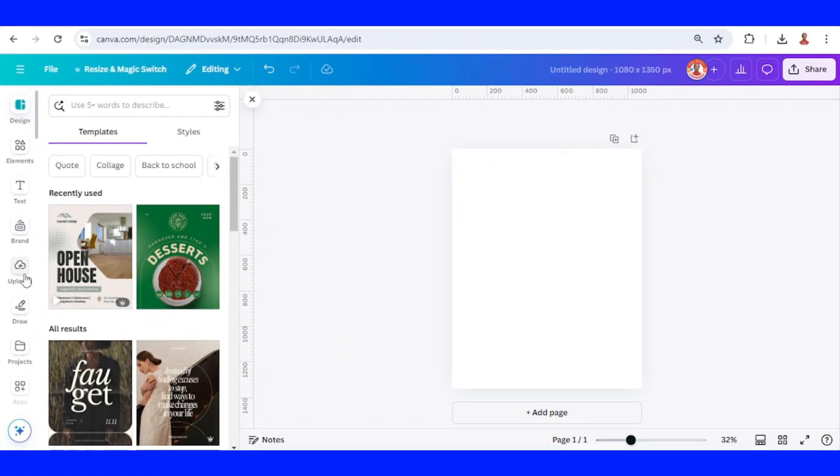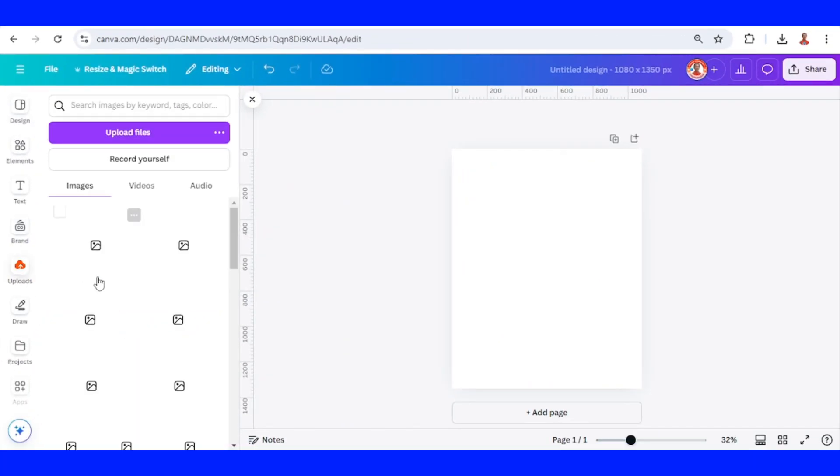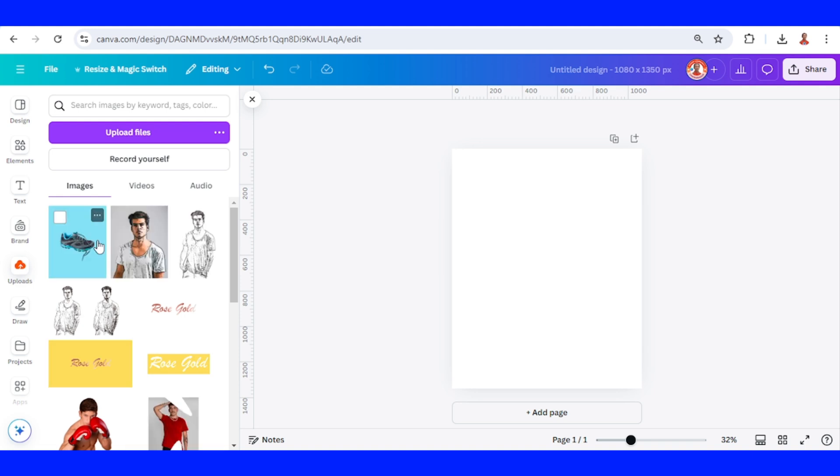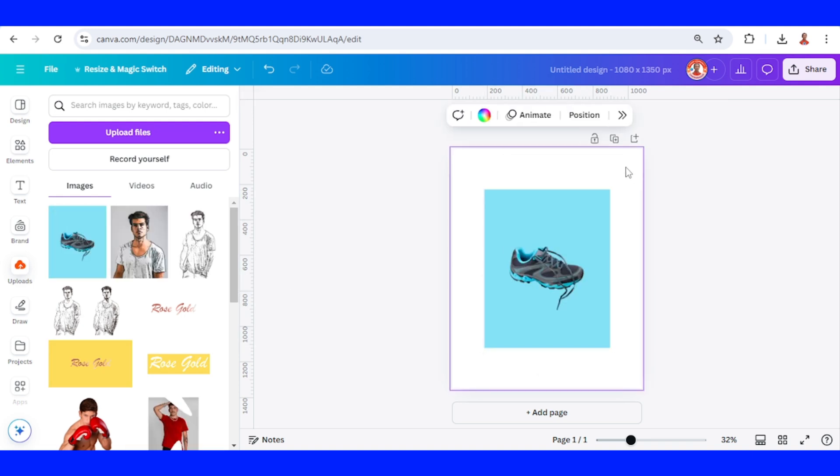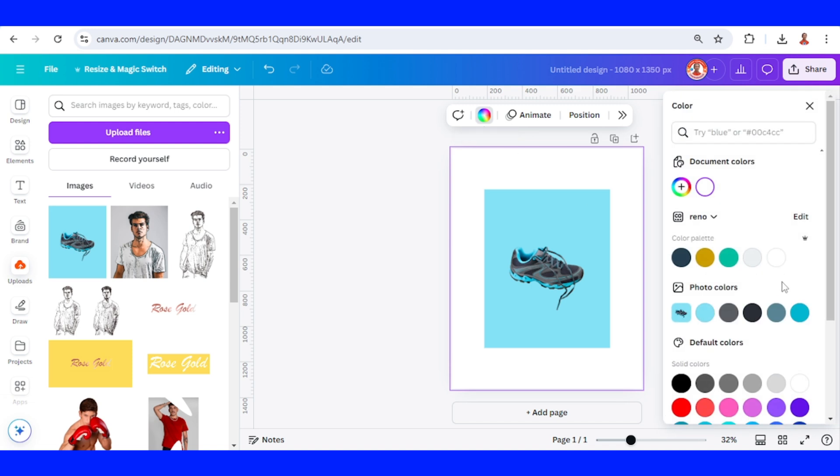First I will add the product. This is a shoe and then I will change the background color to a dark. I will choose this one.